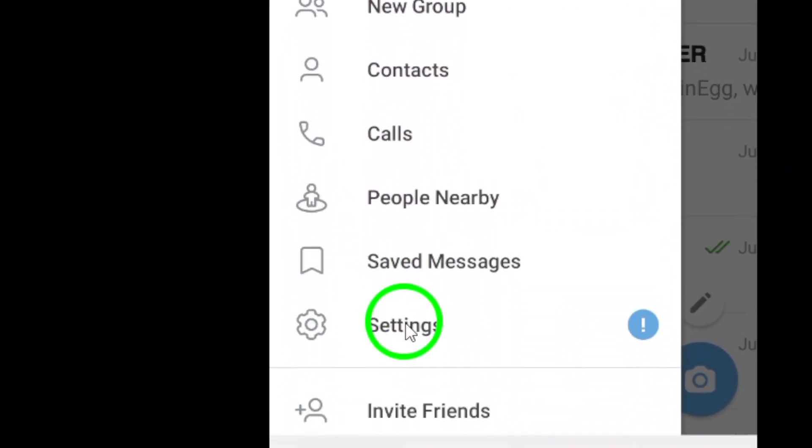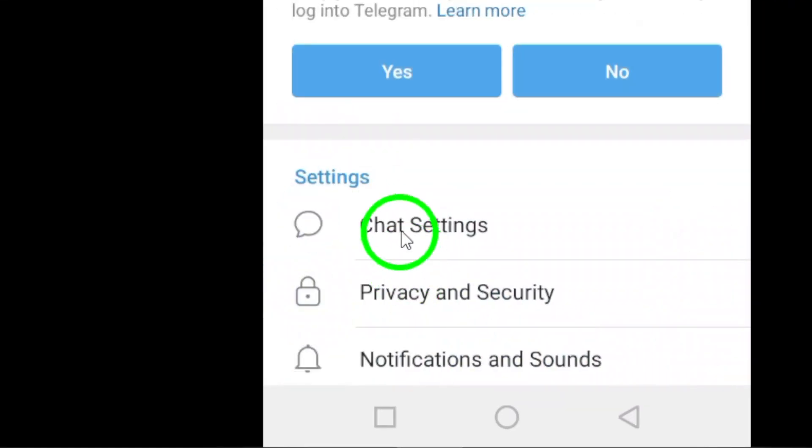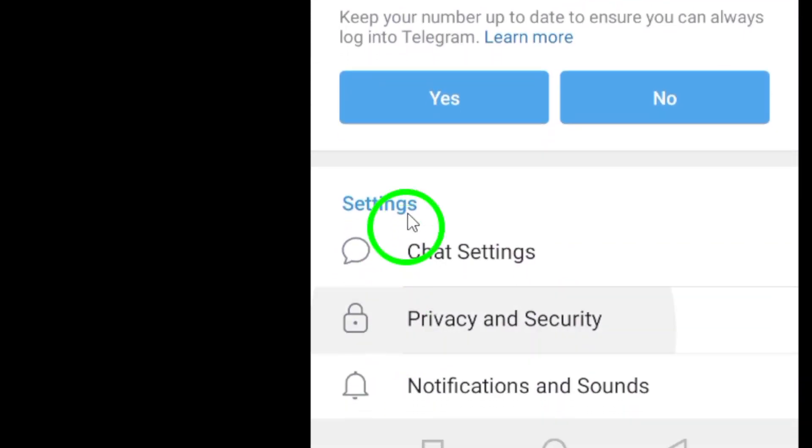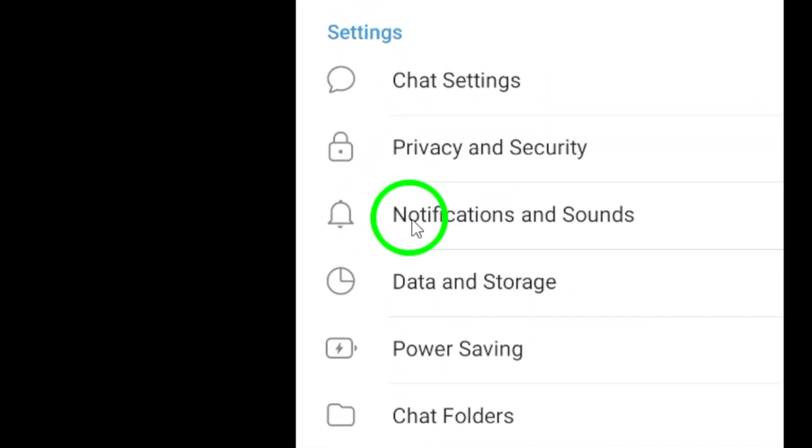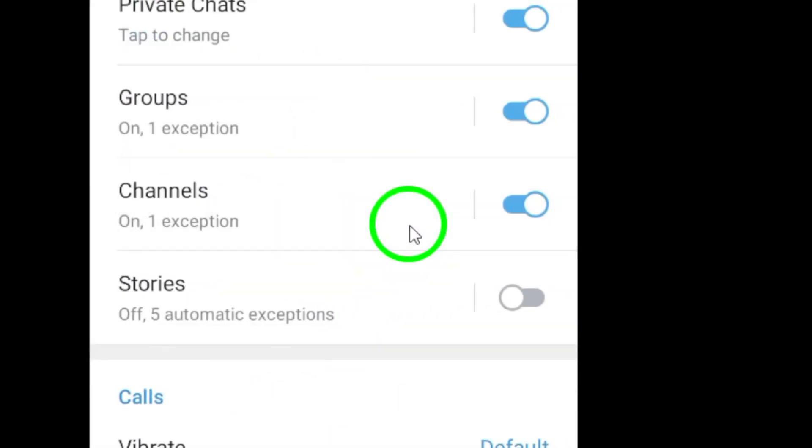From there, select Settings to navigate to the Settings page. In the Settings menu, find the Notifications and Sounds option and tap on it.